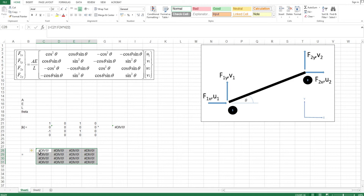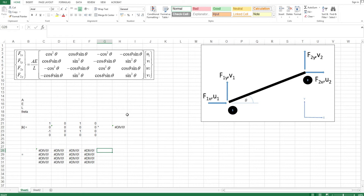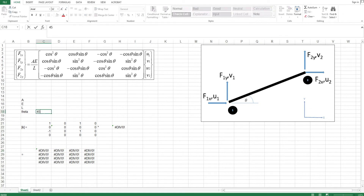So this is my template. I will upload this file on Google Drive — the link will be in the description so you can use this. Thank you very much for watching. I'm going to put in an angle to show that it actually works — 45 degrees.